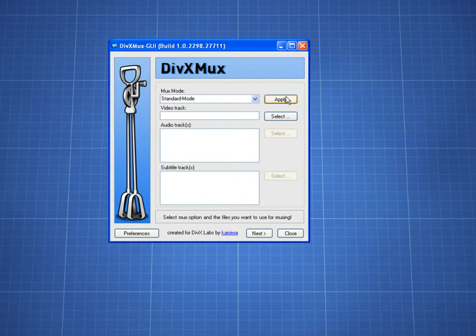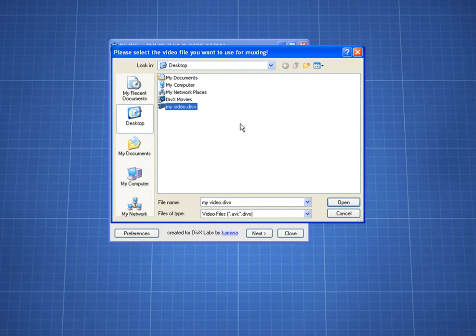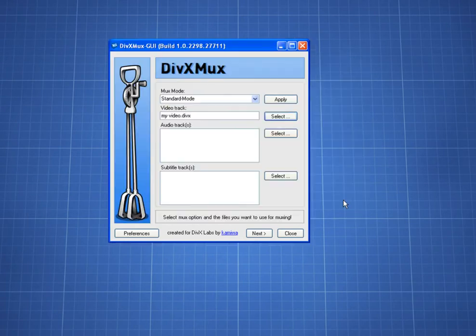To select my file, I click Select, browse to my file, highlight it, and click OK.